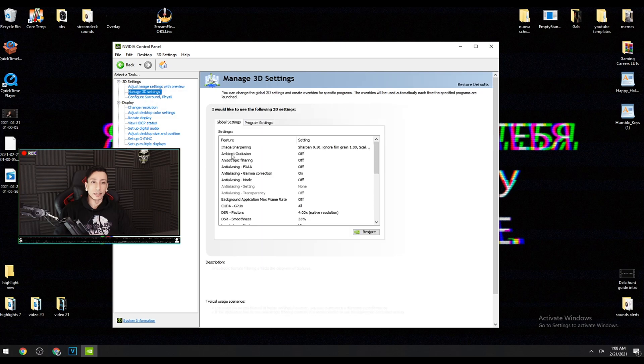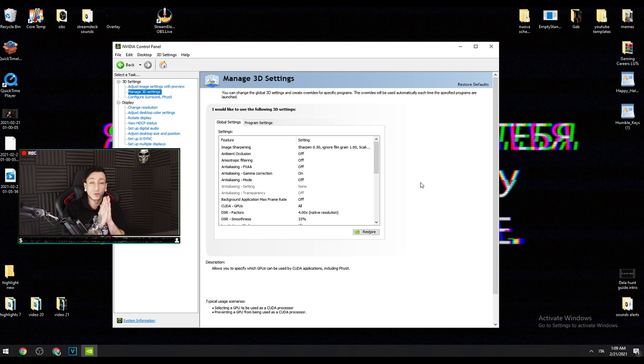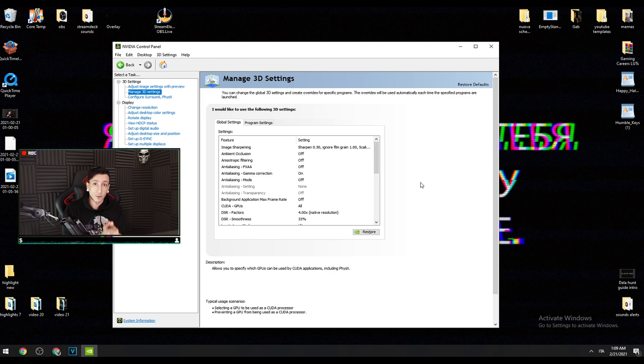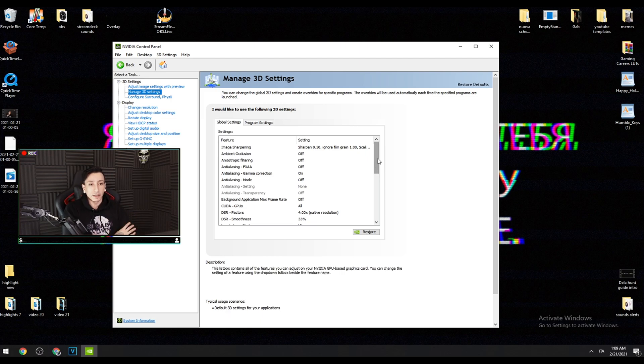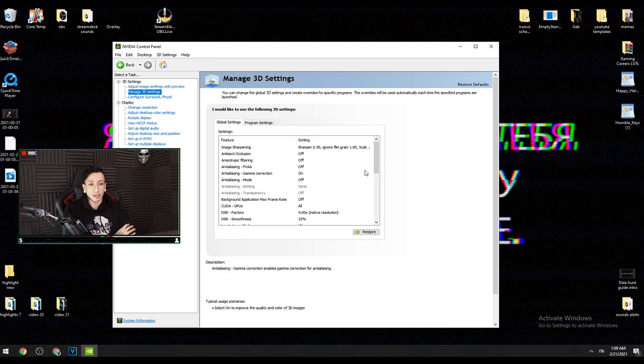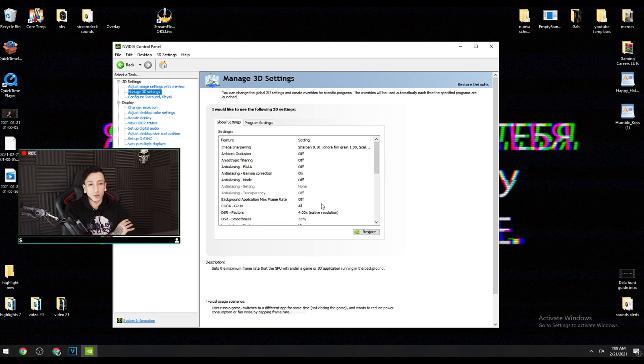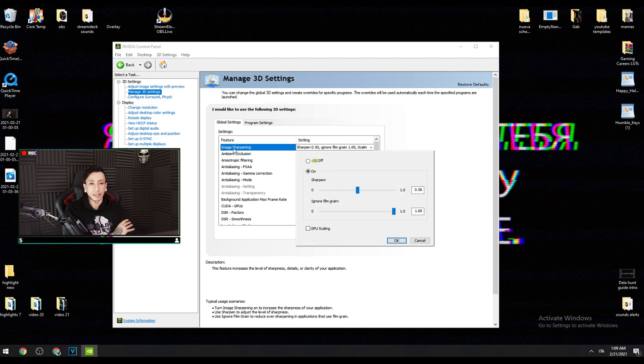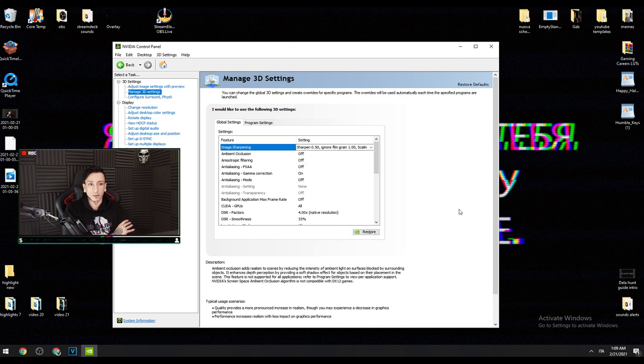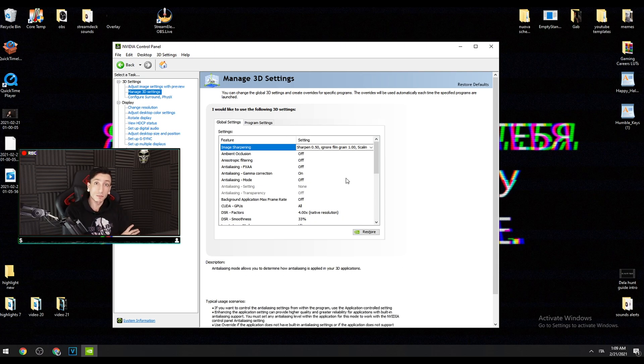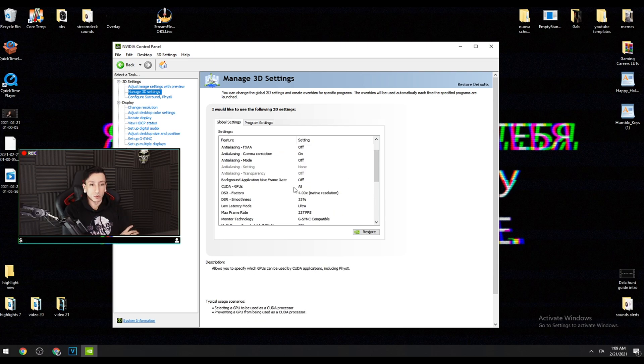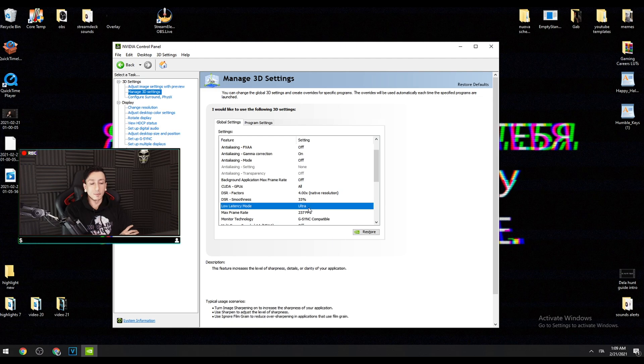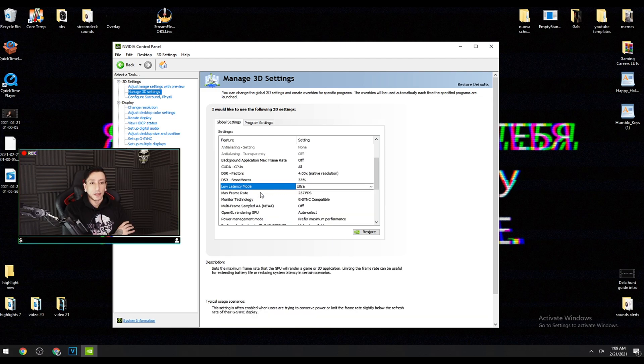The second thing we have to do is manage 3D settings. This is probably the most tricky part of this tutorial because you need to pay attention. We can start immediately from the low latency mode. Everything else should be on default. I added a little bit of image sharpening but you don't have to, this is not mandatory. For low latency mode, if your panel allows you to use it, just go on ultra.